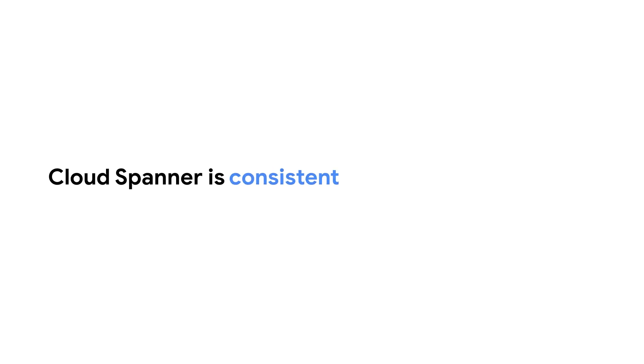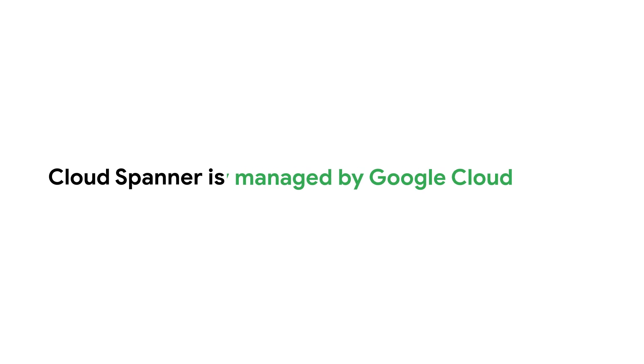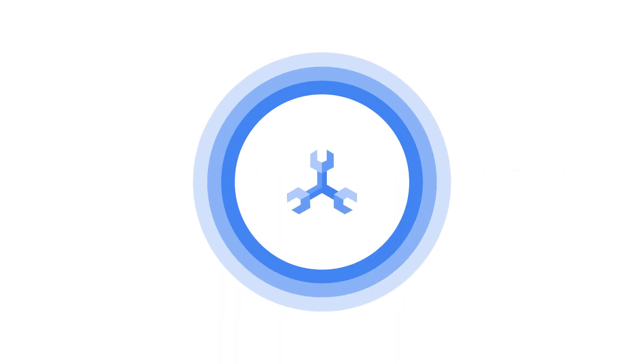Cloud Spanner is a strongly consistent, highly scalable, relational database that is fully managed by Google Cloud. So how is Cloud Spanner so powerful?